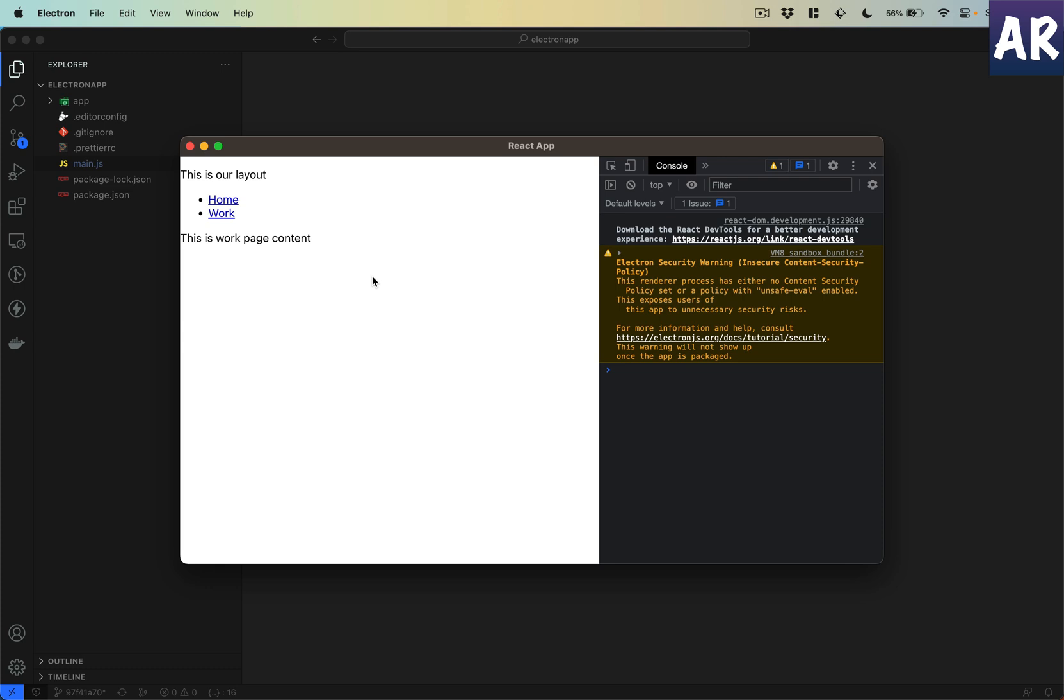To understand it better, if you remember I had mentioned that Electron has two processes. One is the main process, which is running in the background doing certain things, launching the app and other stuff, and it also interacts with the OS layer.